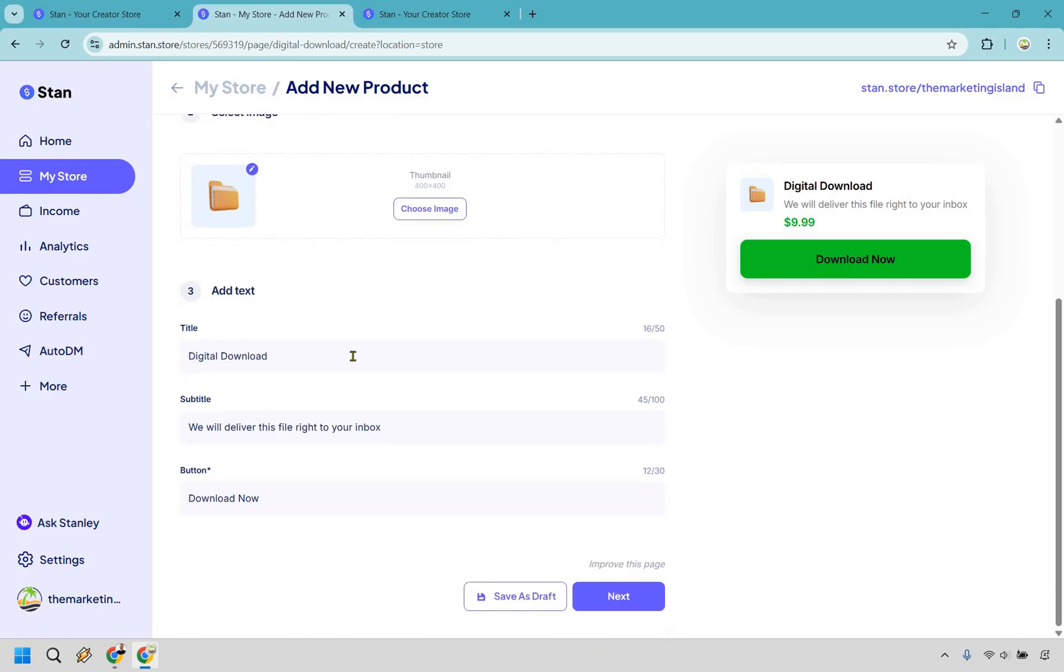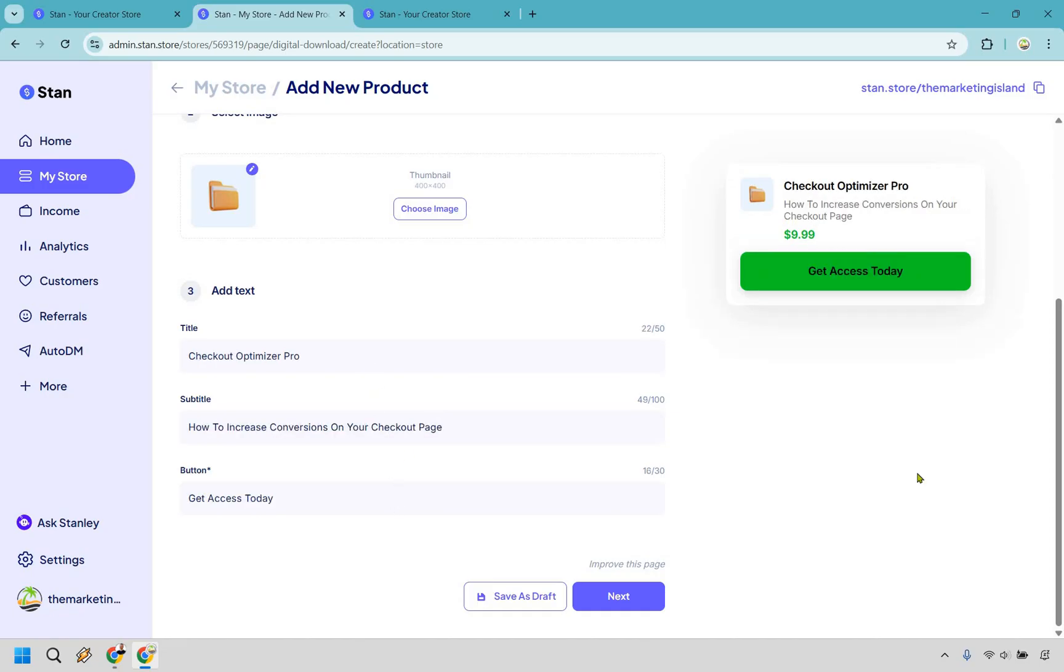I'm just going to keep it as that for this example. Then of course, we have our text. What's the name of what you're going to be selling? What's the nice little subtitle? And of course, the button that you want to utilize. And just as an example here, let's say I was doing the Checkout Maximizer Pro. A little bit of a subtitle could be how to increase conversions on your checkout page. And of course, with the button, as you can see on the right, get access today. Very straightforward. In fact, there's one or two more pages that you have to do, which are going to be pretty much almost as quick as what I just showed you.